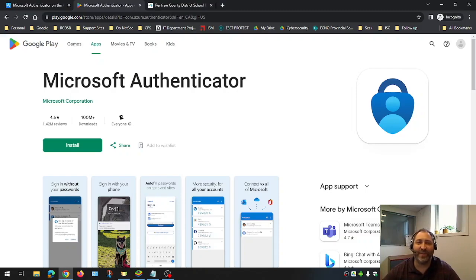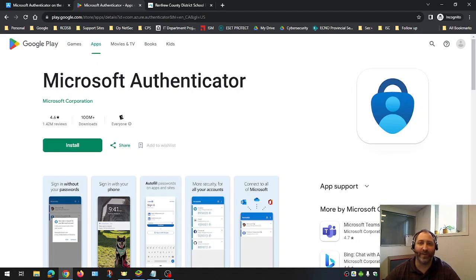Hello everyone, my name is Andrew Liebert and I am a security analyst here with Renfrew County District School Board. Today I'm going to talk to you about how to enroll your mobile device with the Microsoft Authenticator app.